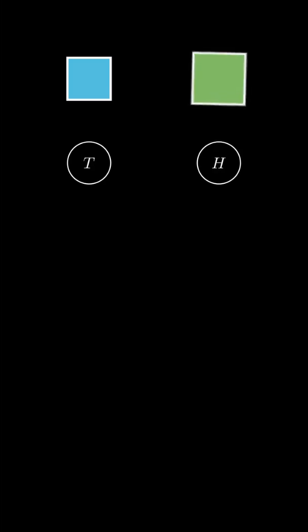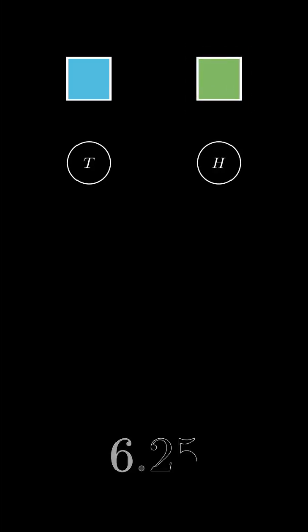And yes, in theory, this could go on forever. But on average, it takes only six and a quarter flips.